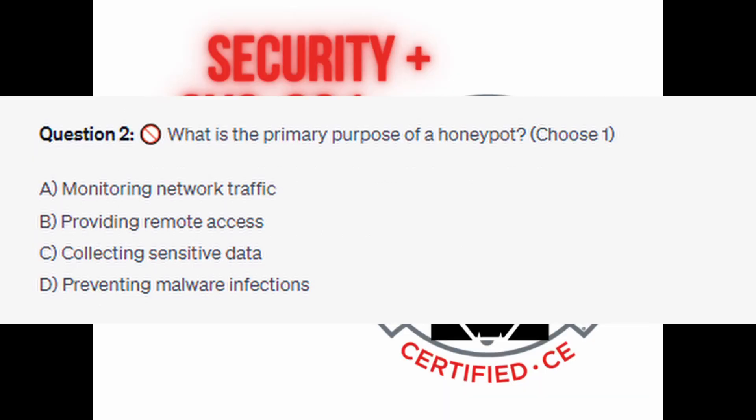Question number two: What is the primary purpose of a honeypot? Choose one. Is it A. Monitoring network traffic? Is it B. Providing remote access? Is it C. Collecting sensitive data? Or is it D. Preventing malware infections?